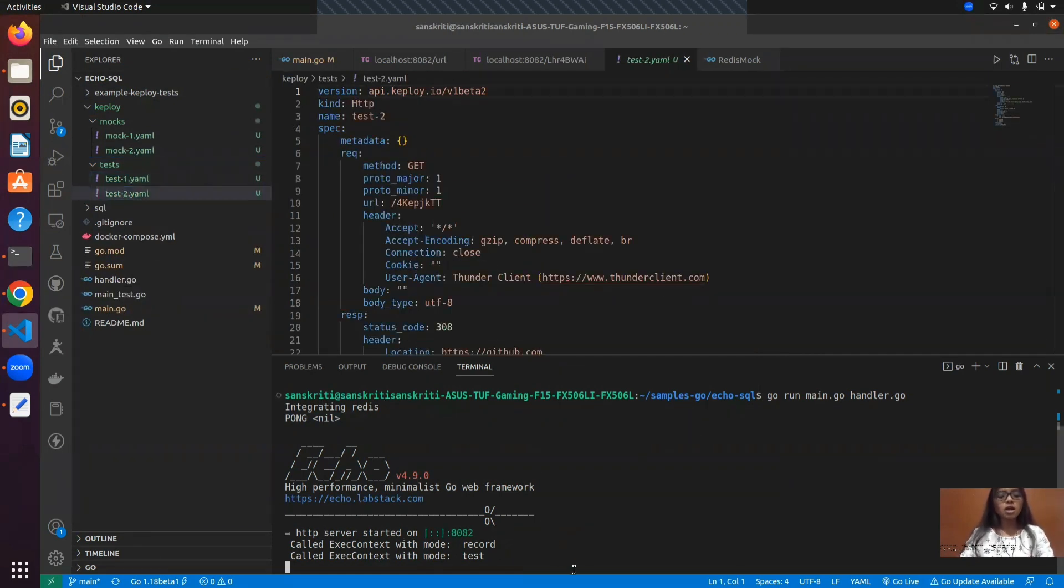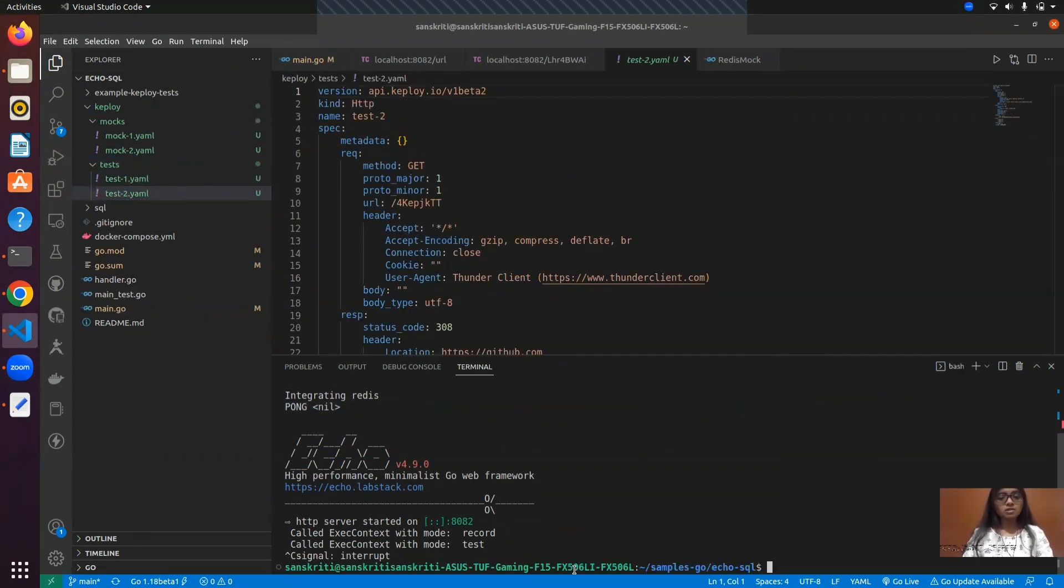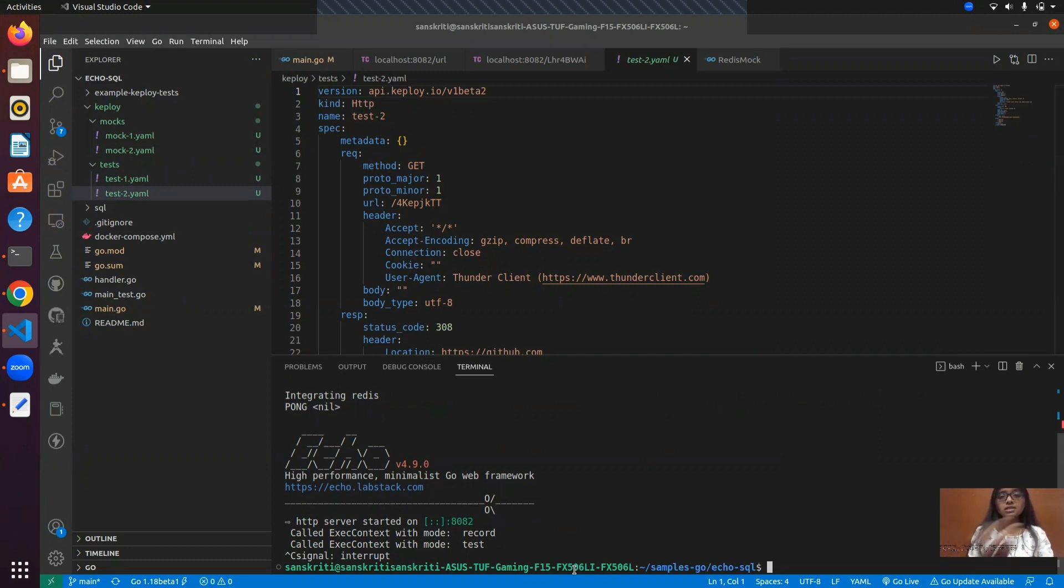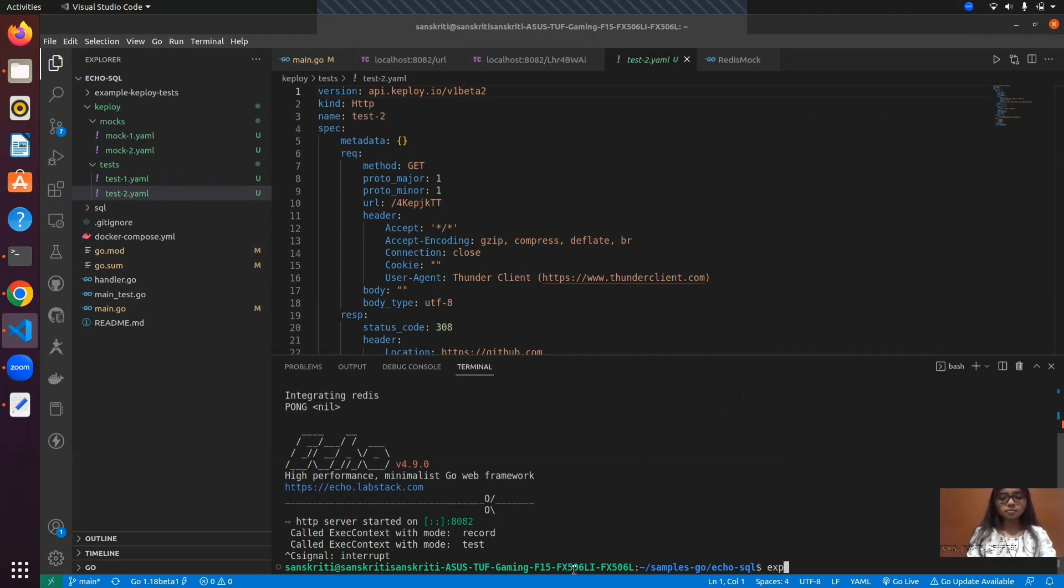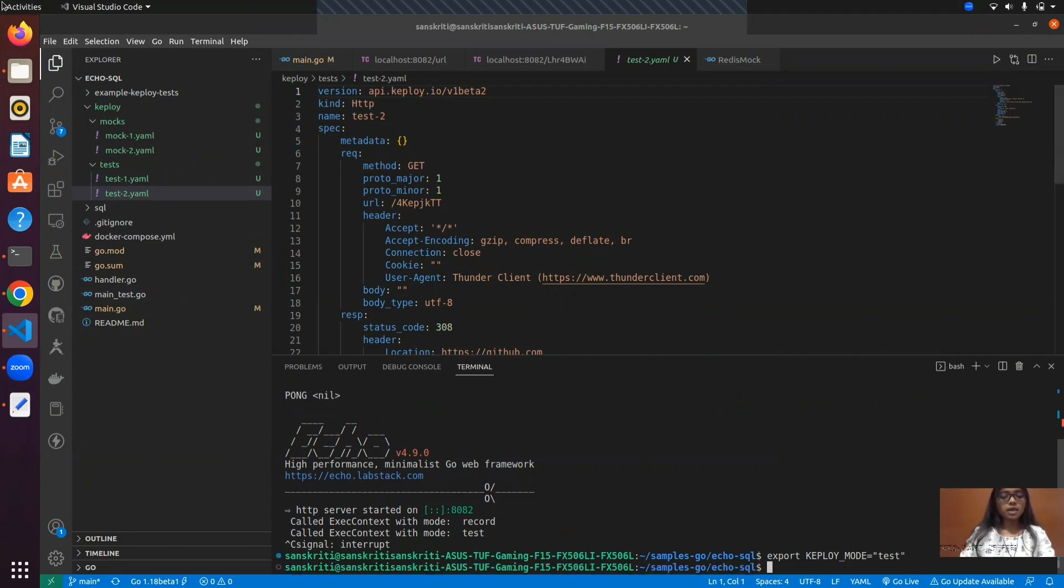Now, let's see the real magic by stopping the server, the application, and the Redis server, and we'll see if we'll be able to do the test runs. I'll set the Keploy mode to test and do the test run.